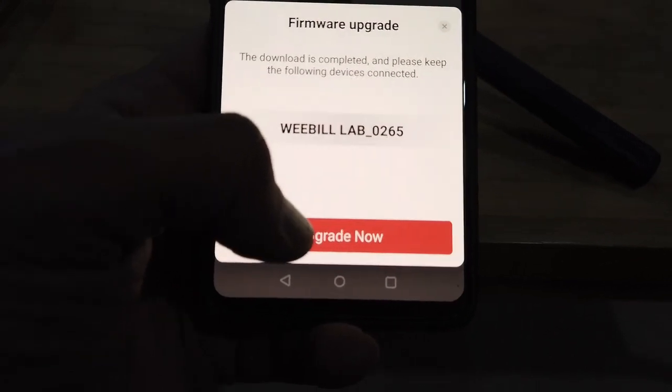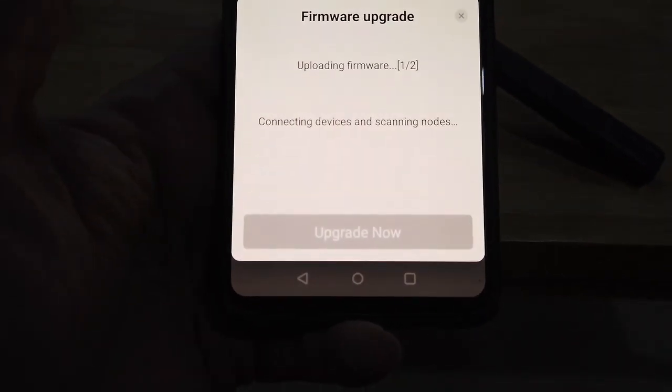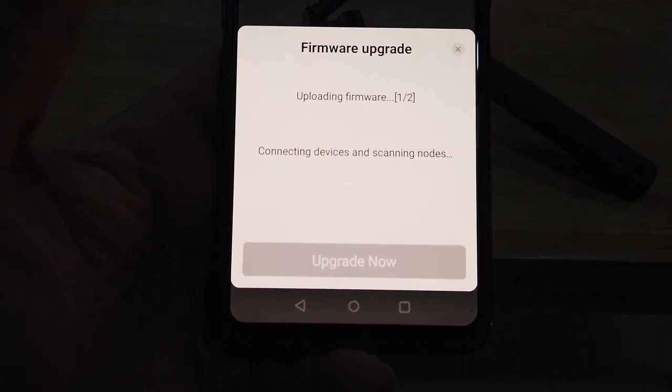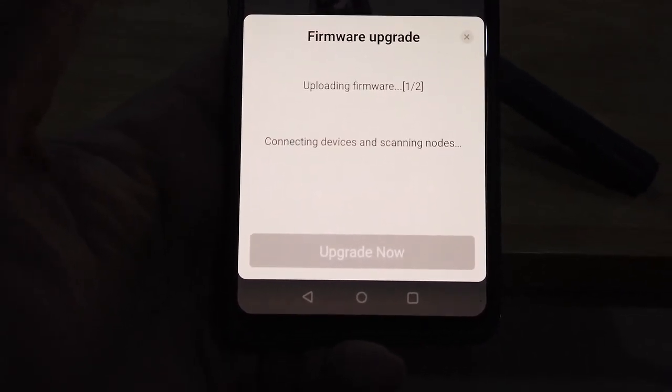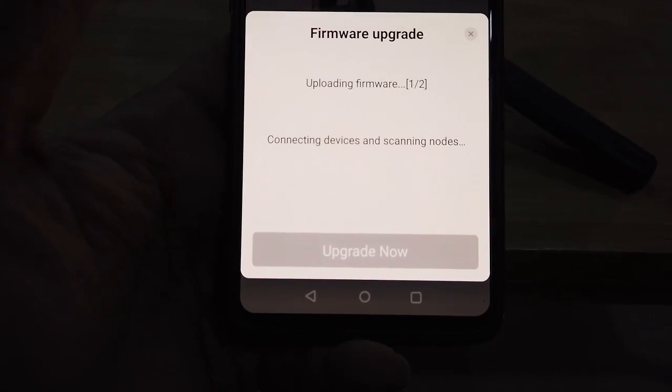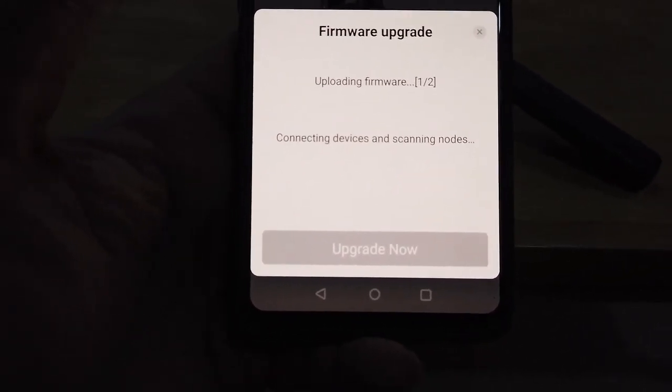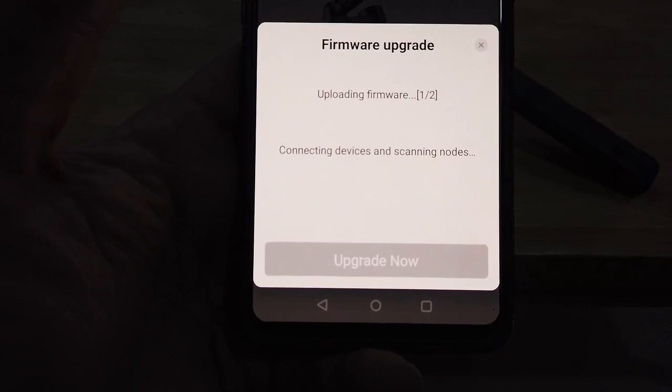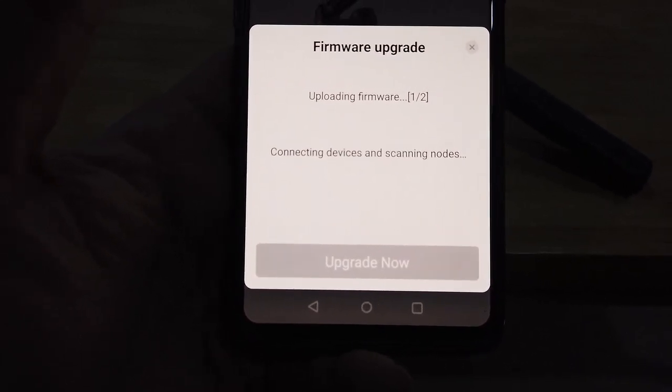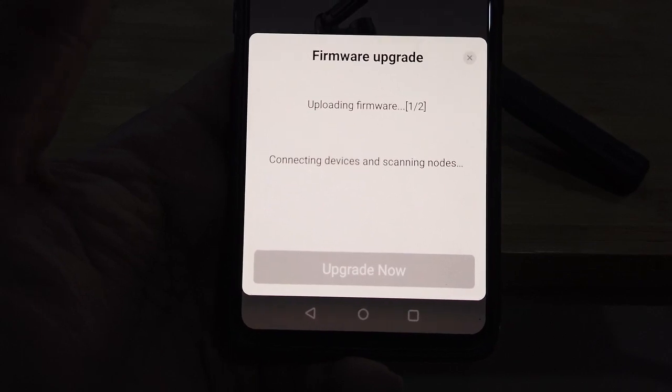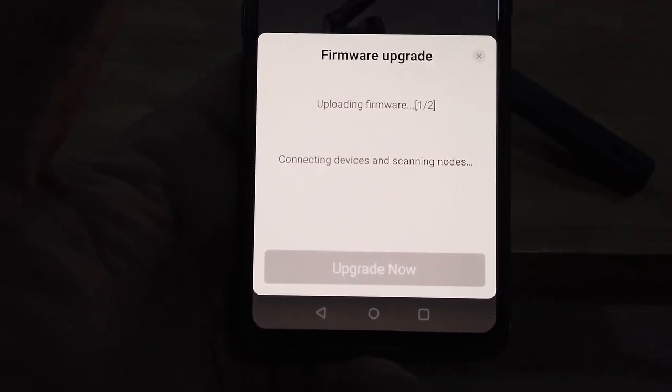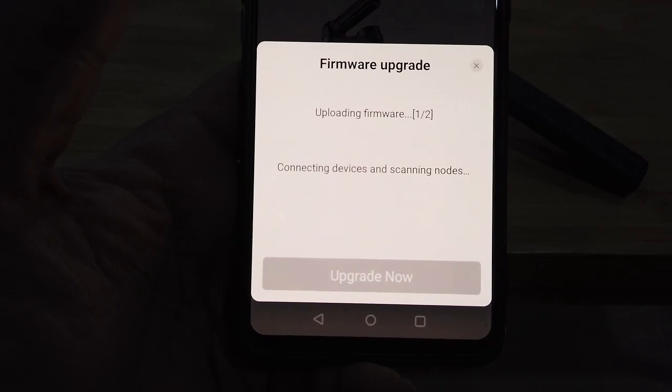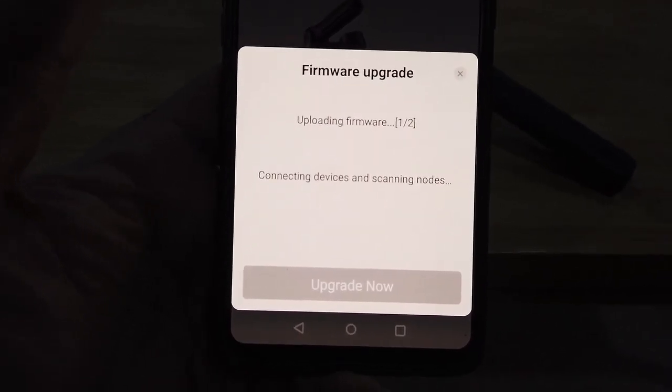Uploading firmware one of two, connecting devices and scanning nodes. This is where it usually gets stuck. Let's see what happens. The time is 1:26.